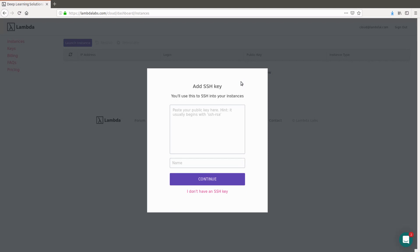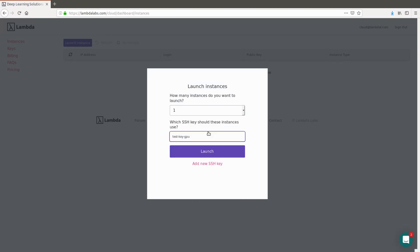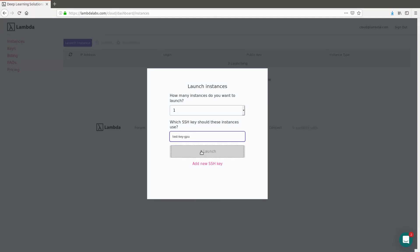This prompts you to paste in your public key. You can either paste in your public key and name it, or if you'd like to create one right now, you can click I don't have an SSH key. So I'm going to name this key Test Key GPU and I'm going to hit Create. You'll be prompted to download this PEM file, and the PEM file is your password to the instance. And now you can see it's asking which SSH key should be used. So I'm going to select this Test Key GPU, and then click Launch, and that's going to spin up an instance.